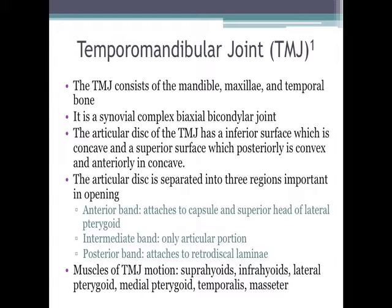Muscles of TMJ motion include the suprahyoids, infrahyoids, lateral pterygoids, medial pterygoids, temporalis, and masseter.